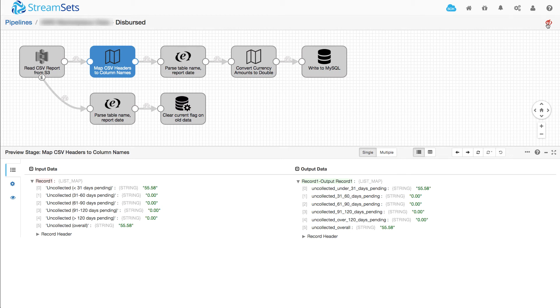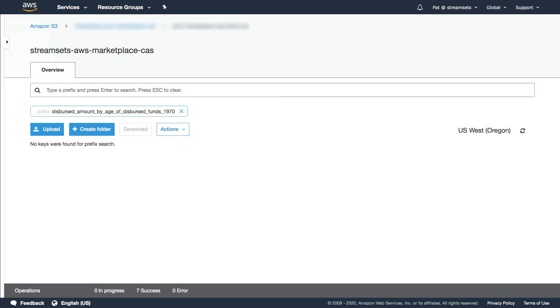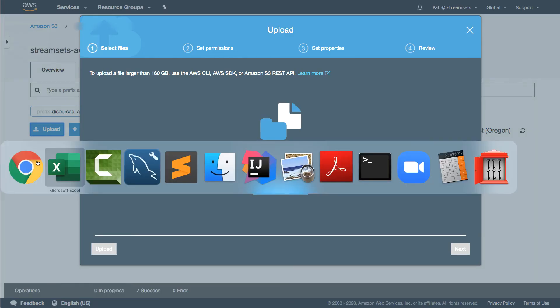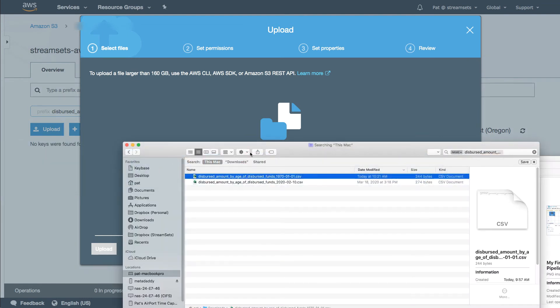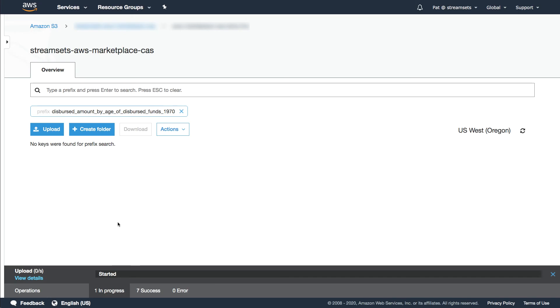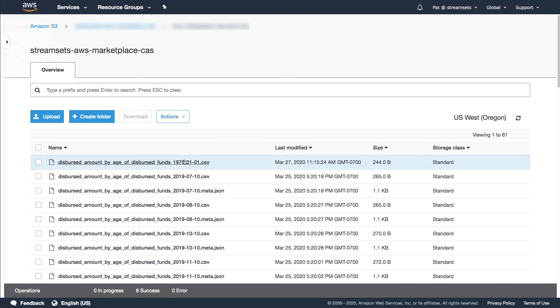And I can show you this in action. So here we have our S3 console. And let's just drag my test file in here. So this is giving me funds from 1970, long before AWS existed. But that's been uploaded here.